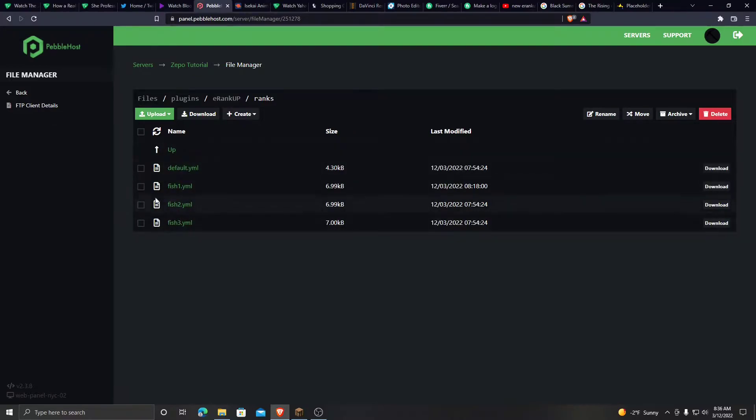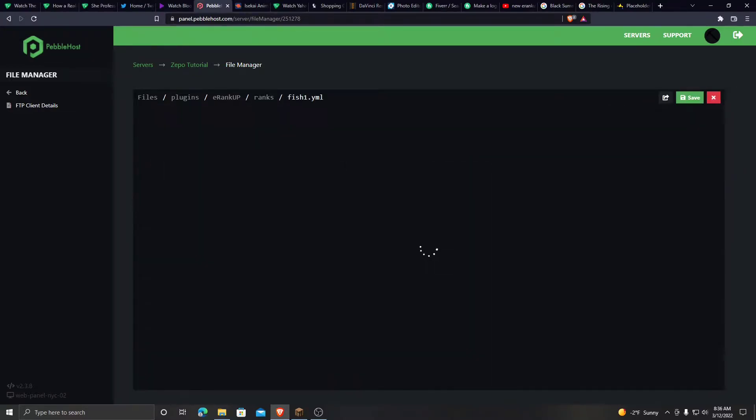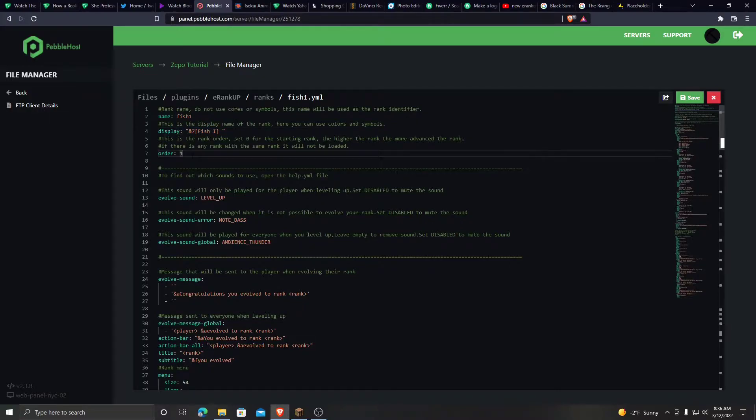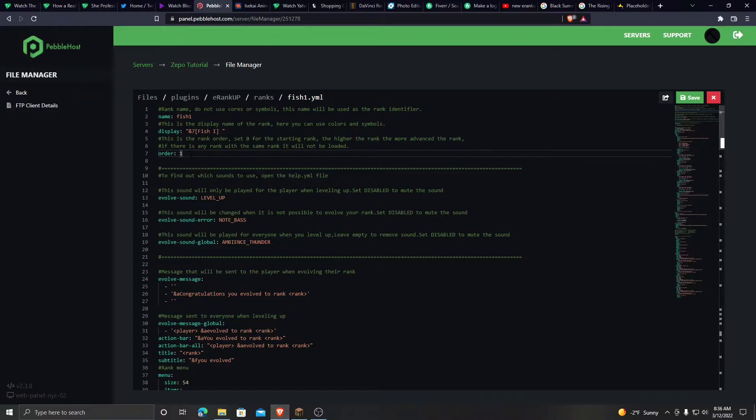These are the different ranks. Like I said before, we'll look at fish one. This is the name of the rank. This is what it displays as. This is the order. Like the first rank, the default rank is zero. This would be one.